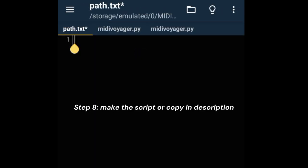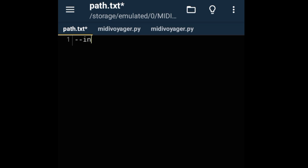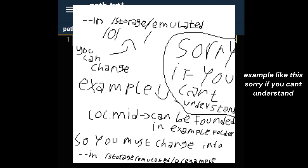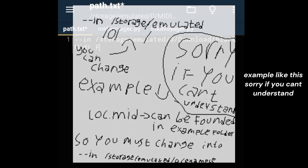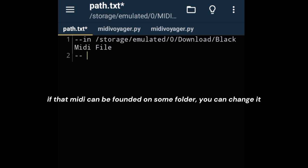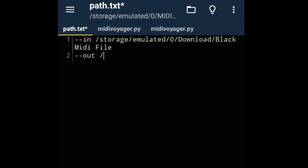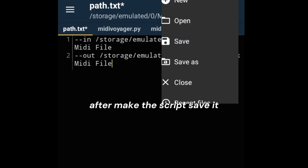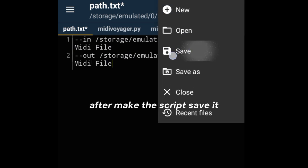Step 8: Make the script or copy from description. In this part you can change it to anything you want, as long as the MIDI file can be found when running MIDI Voyager.py after creating the path script. Example like this. Sorry if you can't understand. If the MIDI can be found in some folder, you can change it. After making the script, save it.